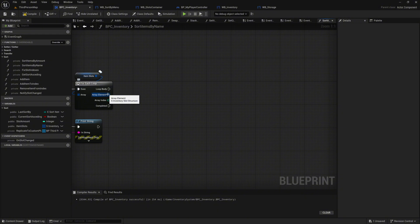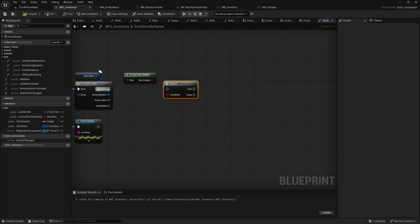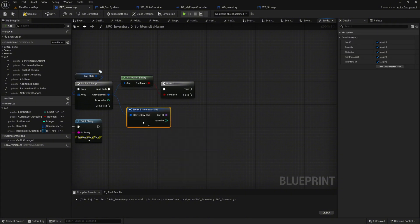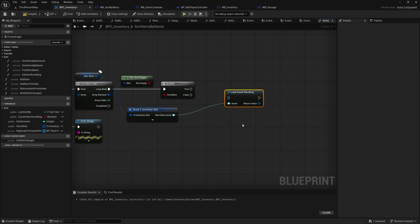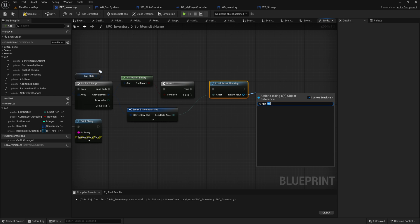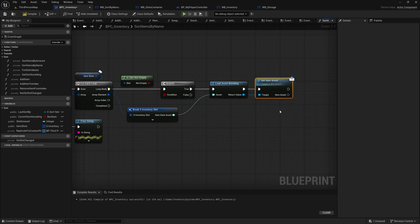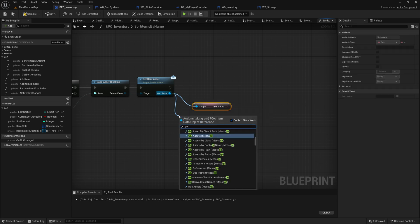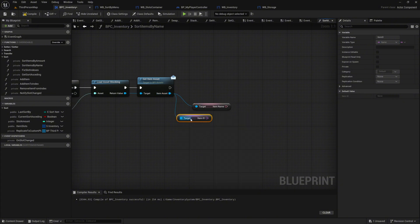From the array element pin of the for each loop, search for and add the as slot not empty function. Use the not empty pin of this function to create a branch. Connect the loop body execution pin of the for each loop to the execution pin of the branch. From the array element pin again, drag and add a break node for the s_inventory_slot structure. Hide all pins except for item data asset to simplify the node. Drag the item data asset pin from the break node and search for load asset blocking, which ensures the item's data asset is properly loaded. Connect the true execution pin of the branch to the load asset blocking node. From the return value of the load asset blocking node, call the interface function getItemAsset. From the item asset pin, call getItemName to retrieve the item's name. Drag from the item asset pin again and call getItemId. The item ID will be used for sorting by type, while the item name will be used for sorting by name.